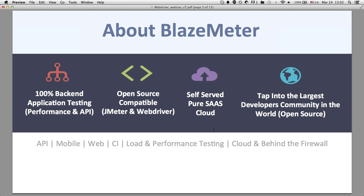BlazeMeter is a complete solution for your performance testing needs. We do 100% backend application testing, whether that's testing your website, API, or the backend of a mobile device. We support both JMeter and WebDriver. It's a total self-service cloud — once you get an account, you can provision whatever you want and run tests 24 hours a day. By supporting open source technologies, it's easy to find help. We do load and performance testing, and we can test from the cloud as well as behind the firewall.